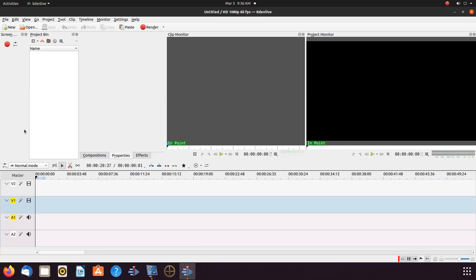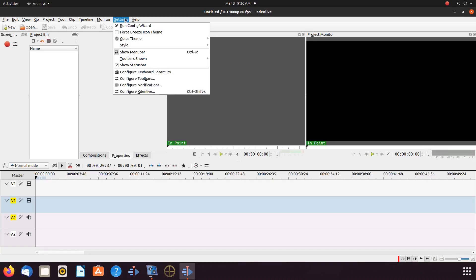Once this is done, we must first check our Cadian Live configurations to ensure it is set to record audio. Go to Settings, scroll down to Configure Cadian Live, and click.